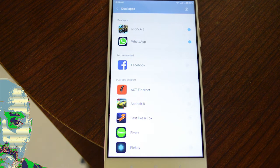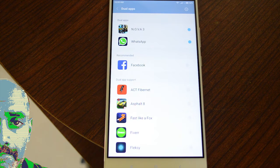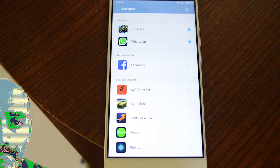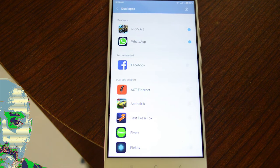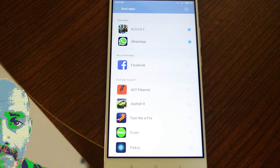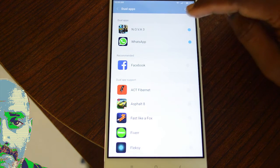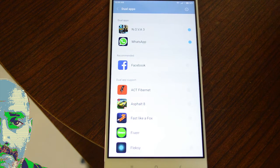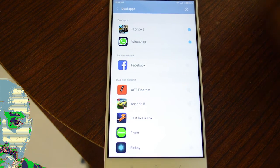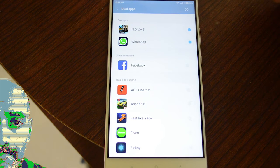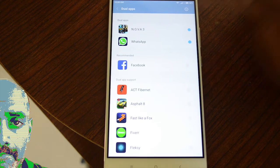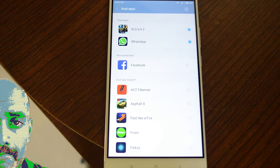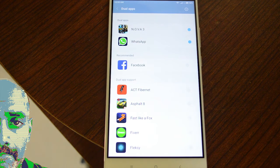Dual apps basically allows you to run two accounts of the same app in parallel on this device, which is great because if you have a dual SIM phone running on MIUI 8, you can have two WhatsApp apps running in parallel.